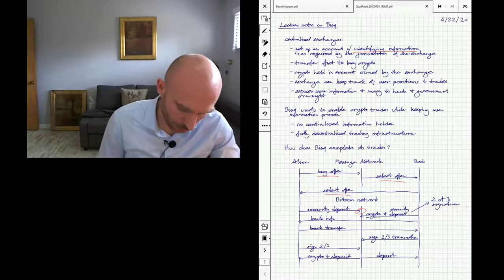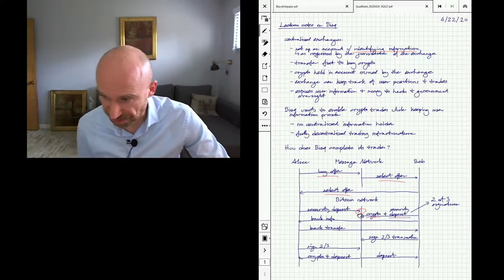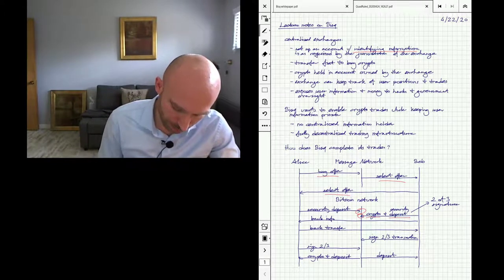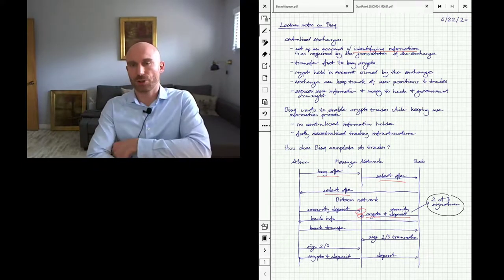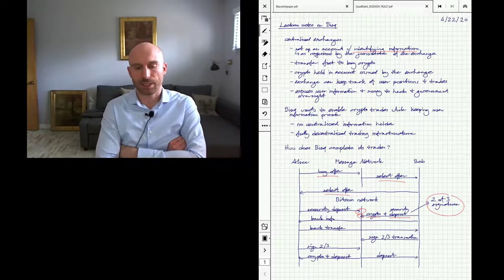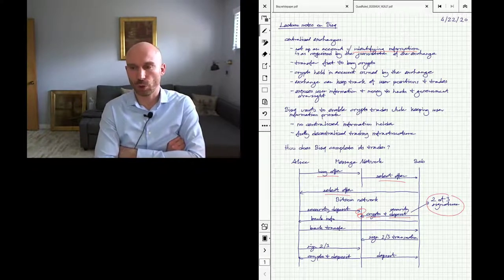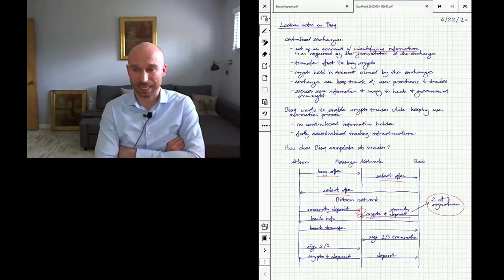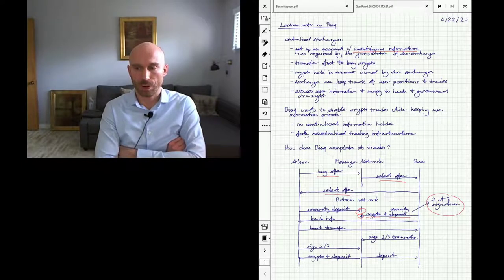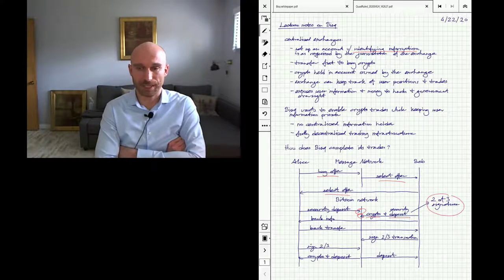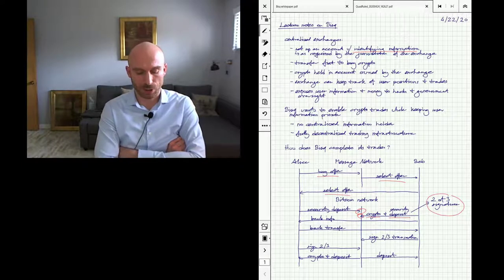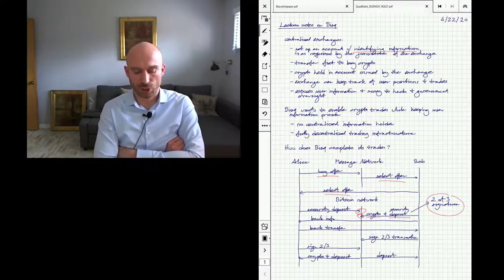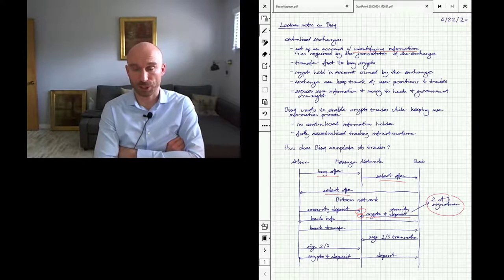All right, now the key to this is that Bob will use a two-out-of-three signature. This is a pretty interesting construct. It's basically a way of creating accounts such that to release money from that account, you need two out of the three signatures. So if both Bob and Alice sign this transaction, the money can be spent, or if Bob signs the transaction and then the arbiter, which is also a participant in this, signs the transaction, the money can be transferred to Alice. It's a way of creating a signature in a way that you need two parties—two out of three parties—to agree to do this.